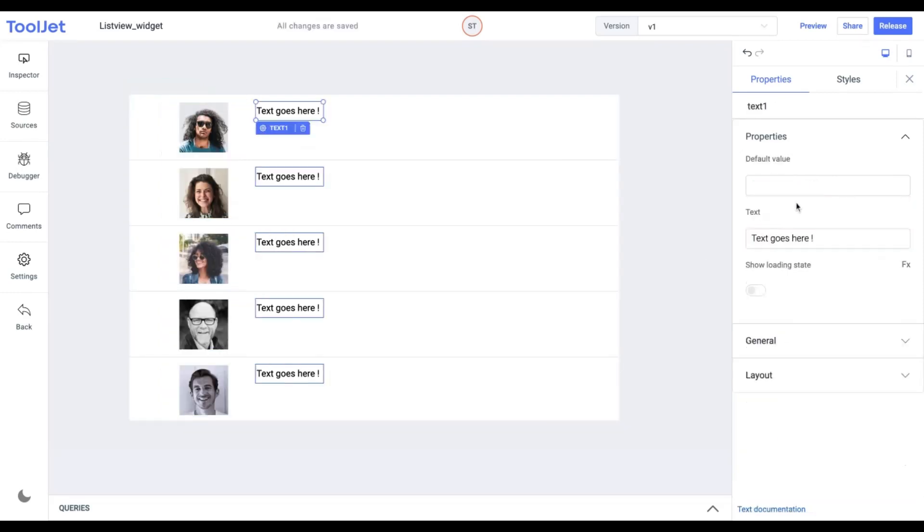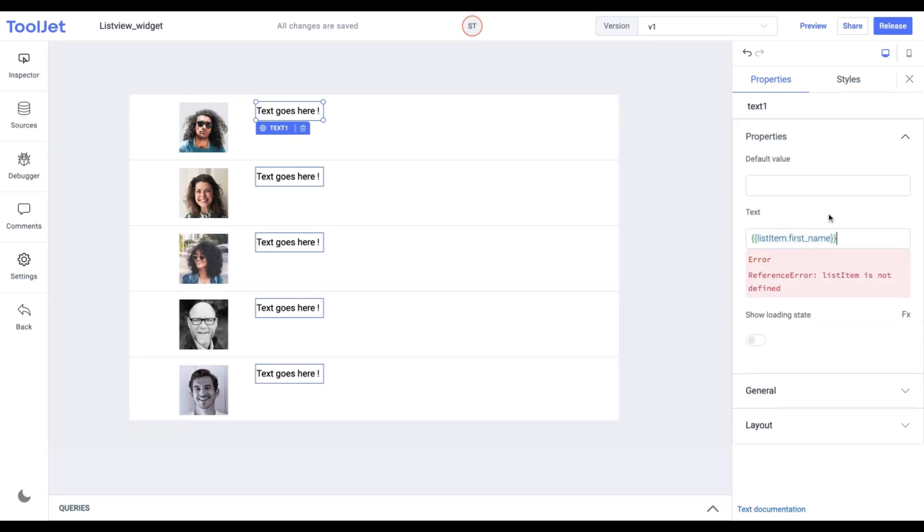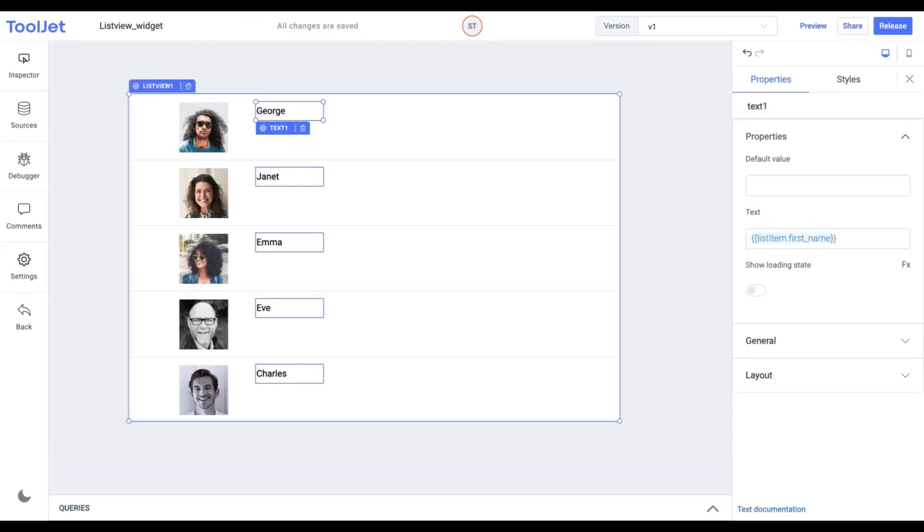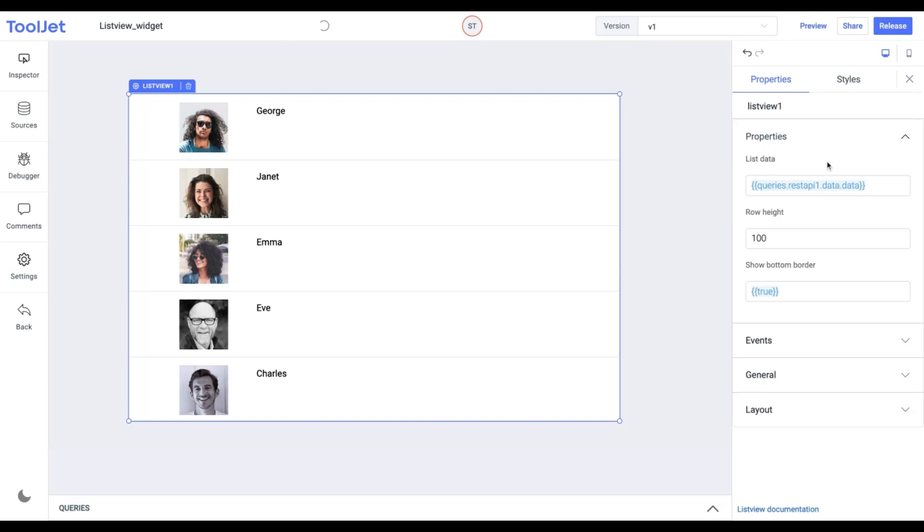Similarly, inspect the text widget and in the text property, add this value to access the first name from the object. Now we'll quickly dive into the styles and properties by inspecting the ListView.